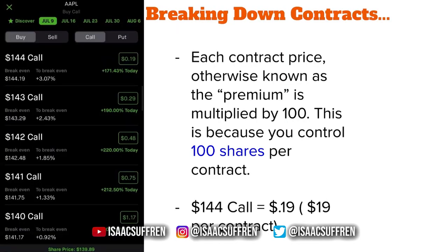Now let's break down some contracts. First things first, each contract price — otherwise known as the premium — is multiplied by 100. This is because you control 100 shares per contract. For example, looking at this $144 Apple call, you see 19 cents to the right — that's not 19 cents, it's really $19, because you multiply 19 cents by 100. Per contract you control 100 shares.